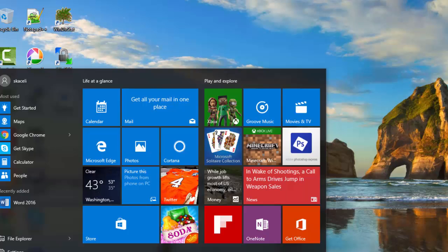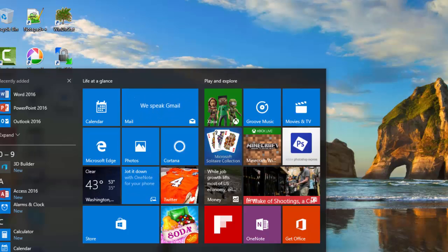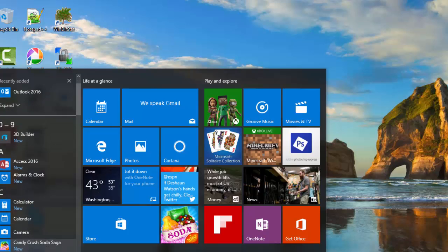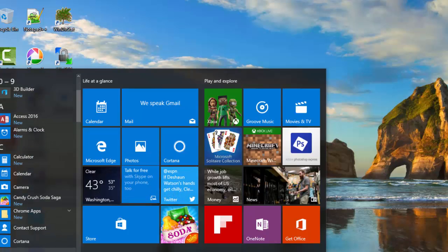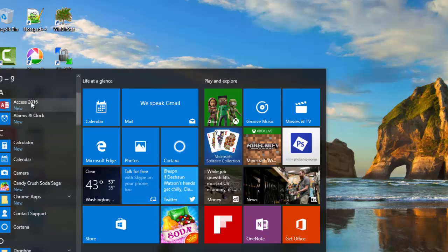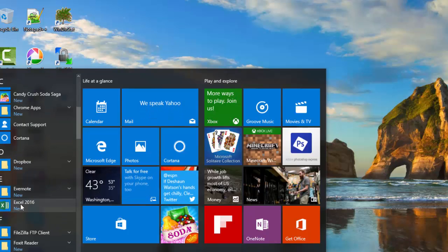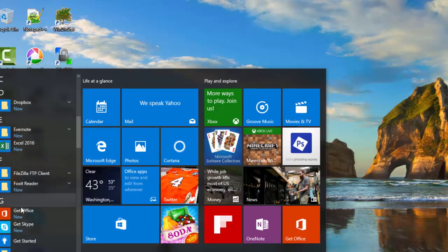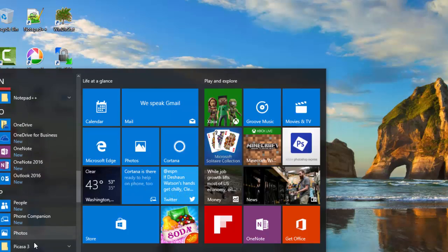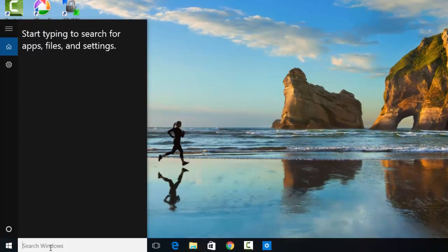Now this is Windows 10 but depends on what version of Windows you have. If you go here under all apps, here's Access 2016, here's Excel, Outlook and other applications as well.